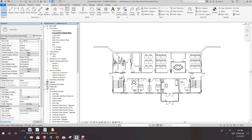Hi everyone, Robert here with another video. In this video we're going to look at adding tags, and specifically room tags — adding room tags to a view. We're going to duplicate a view with detailing, duplicate a view as dependent, and change the view tags assigned type.